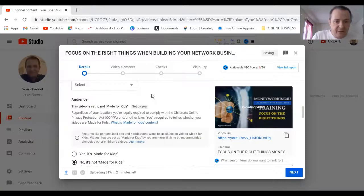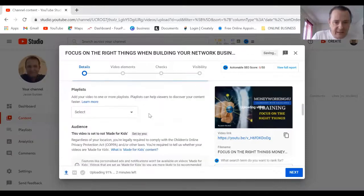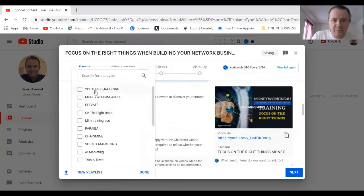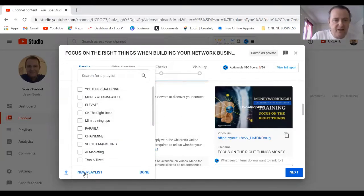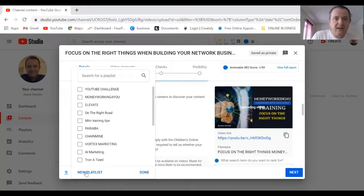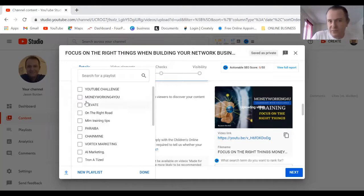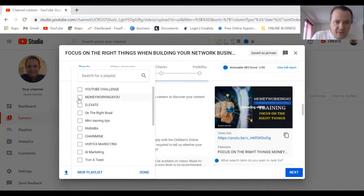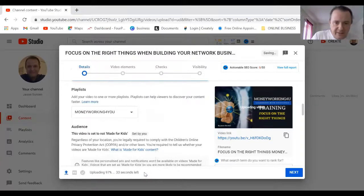Then we are going to select where it goes. If you've got a brand new channel you won't see any of this, but you just need to click here, make new playlist and then you save it. You can choose exactly where the films are going to go. This is a Money Working For You film so I'm going to click it in here and press done.